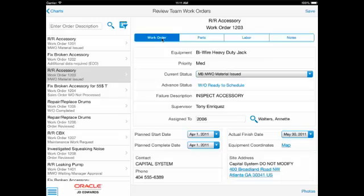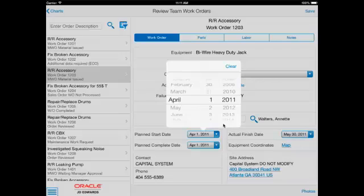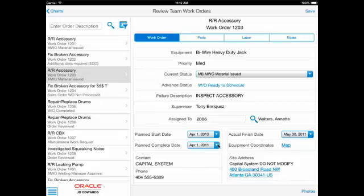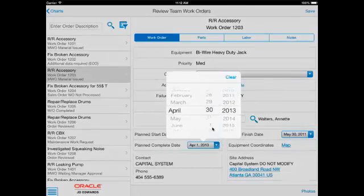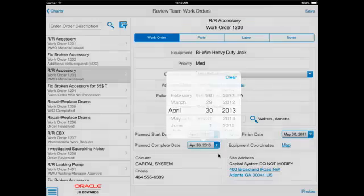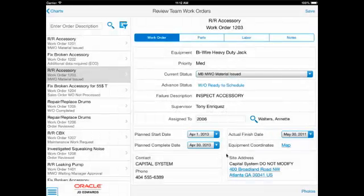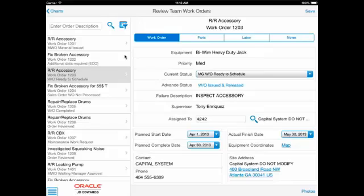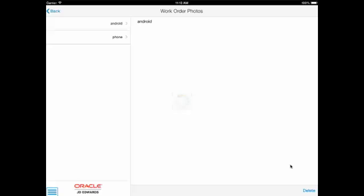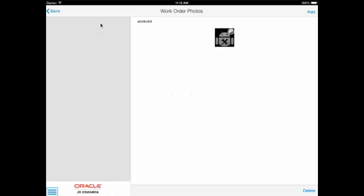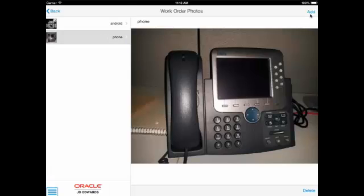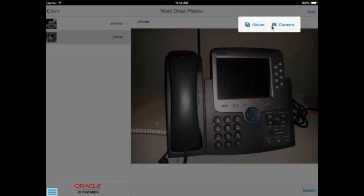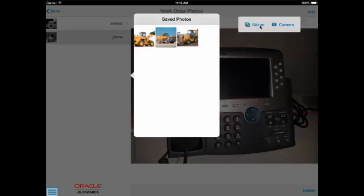On the work order tab, key fields are presented in the simplified view. The supervisor can see maps of the site and equipment locations and update the current status, assigned to, planned start date, planned complete date, and actual finish date. Photos can be viewed, added, and deleted using the Photos button in the lower right corner. Photos are shown for the work order as well as for the associated equipment of the work order, but only the photos for the work order can be added or deleted.